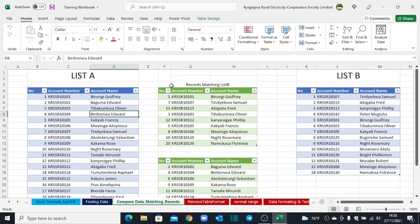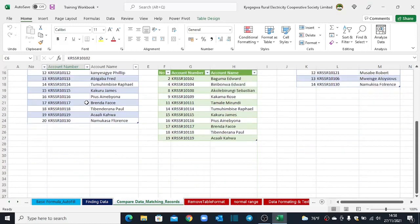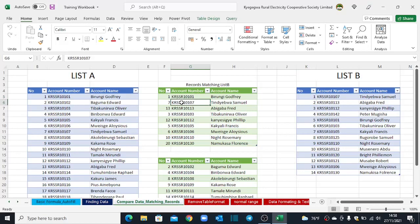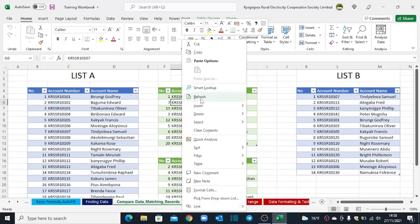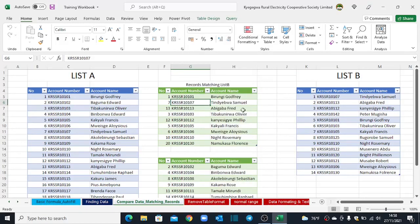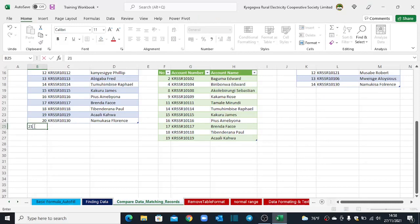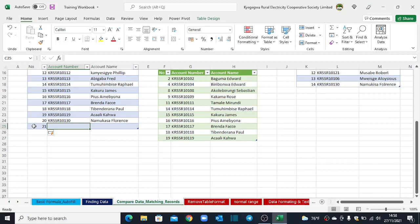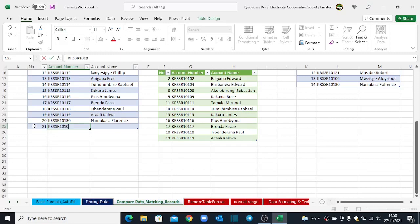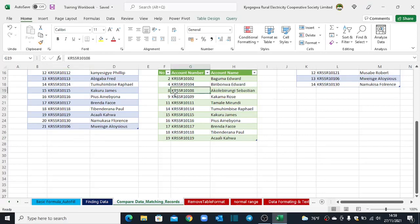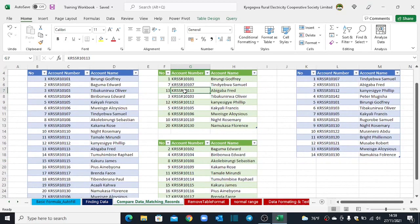Remember we said one of the greatest advantages of using the Power Query over the MATCH and the VLOOKUP functions is that every time one of these lists gets new data, you just come and refresh on these reports here and everything will update automatically without you doing anything. So let us see that one in action. I'll come to List 1 and add a new record. Let's say I'm going to add a record that also sits in the second list. For example, KRSSR 1010106. It's something that's already sitting in the second table. So I just click Save.